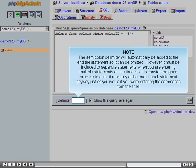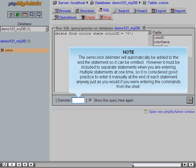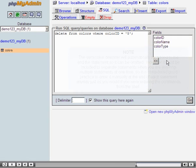The semicolon delimiter will automatically be added to the end of the statement so it can be omitted. However, it must be included to separate statements when you are entering multiple statements at one time, so it is considered good practice to enter it manually at the end of each statement anyway, just as you would if you were entering the commands from the shell.